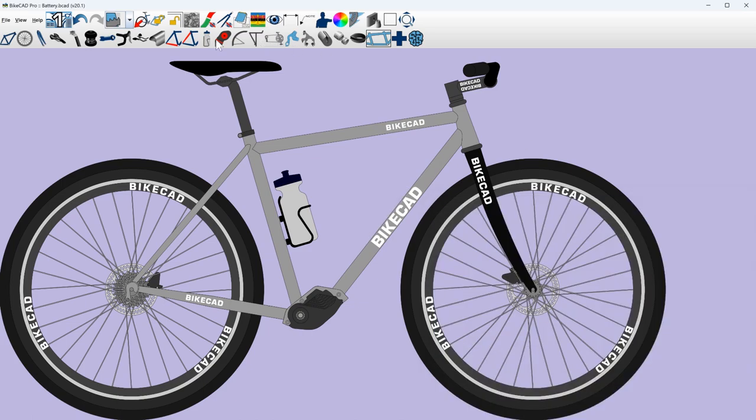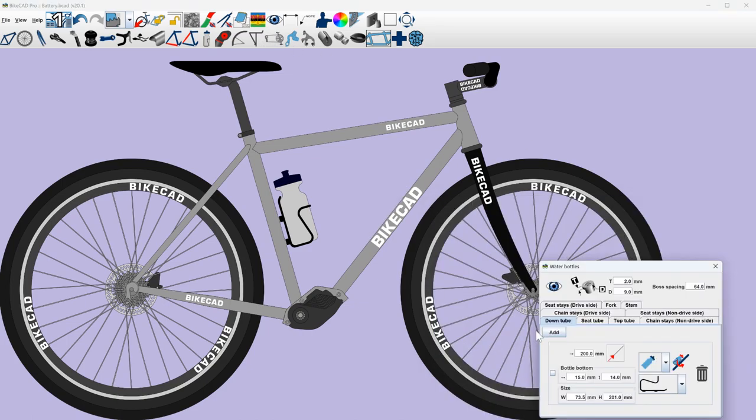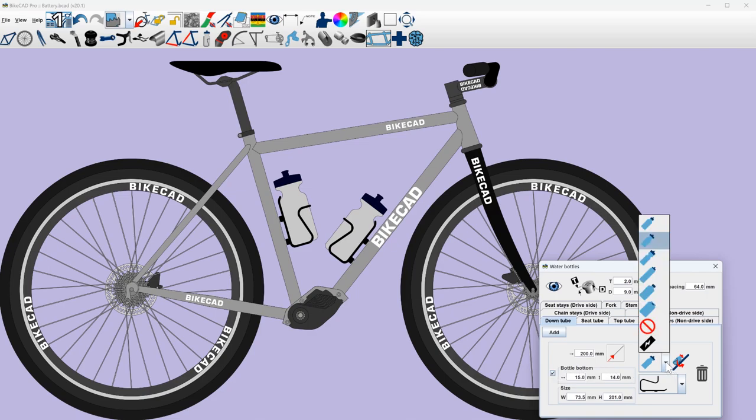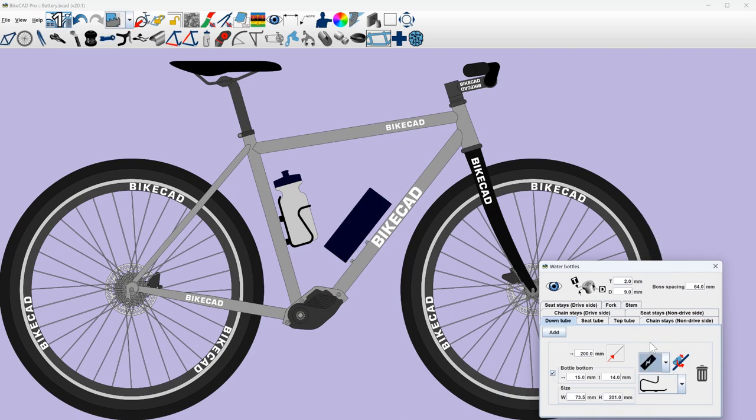To do this, we'll actually turn our focus away from the drivetrain dialog box and go to the water bottle dialog box, where we have a new battery space claim option.